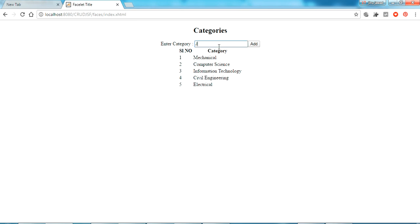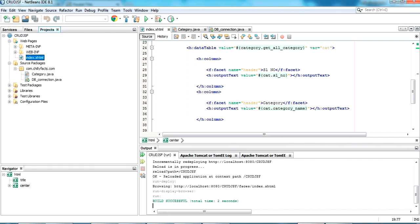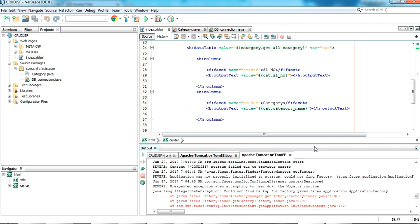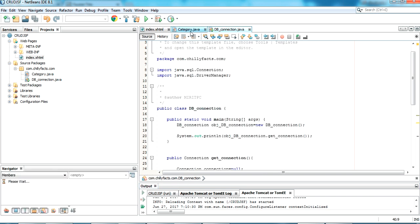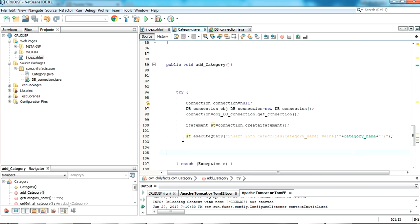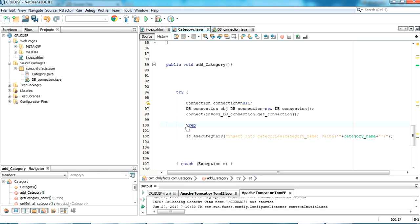Adding a value and clicking Add — there is an error. Checking Tomcat logs: it says 'cannot do data manipulation with executeQuery for a Statement'. For that, I need to use a PreparedStatement instead. I delete the old statement and use a PreparedStatement 'ps' equal to connection.prepareStatement with the insert query.